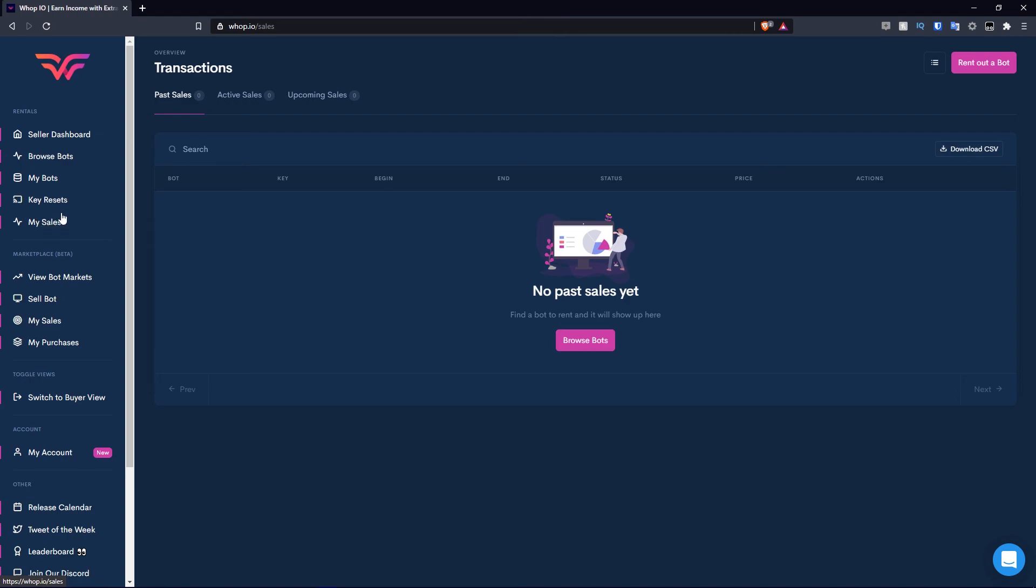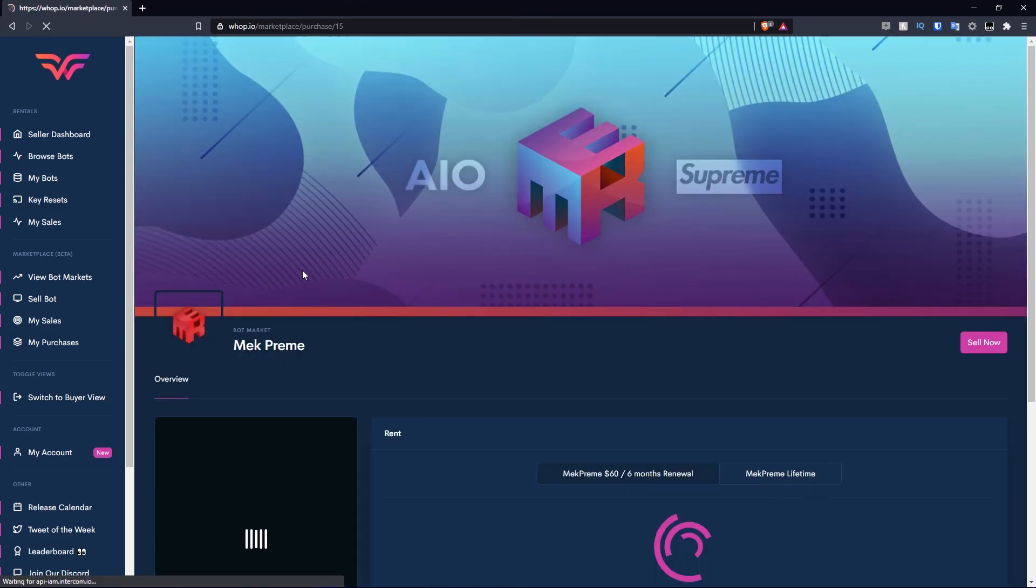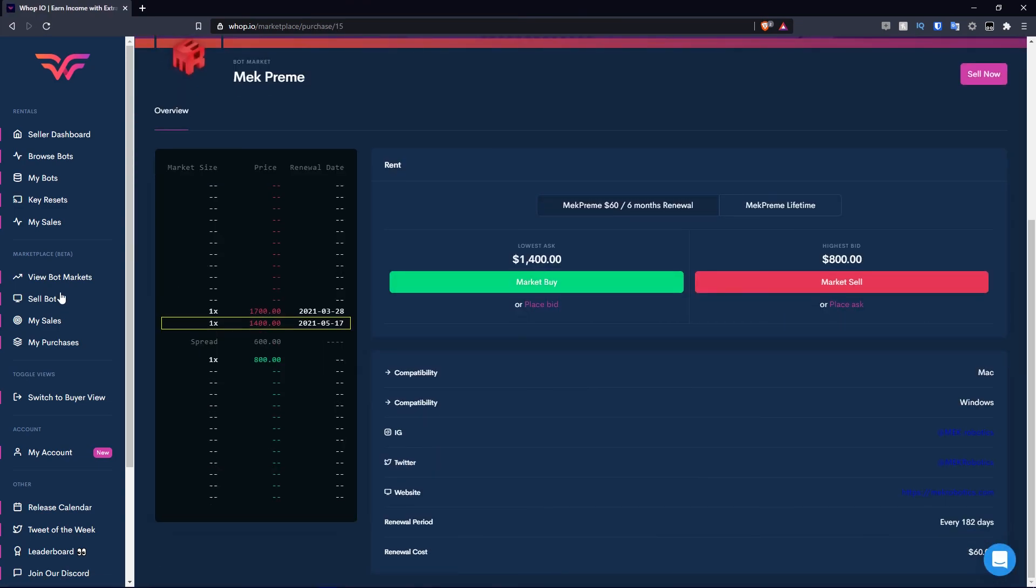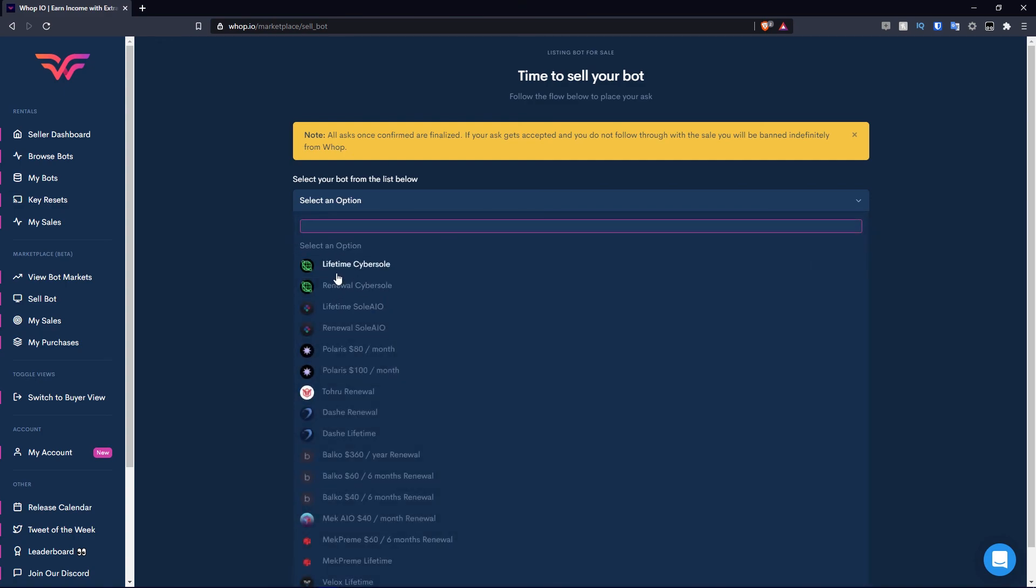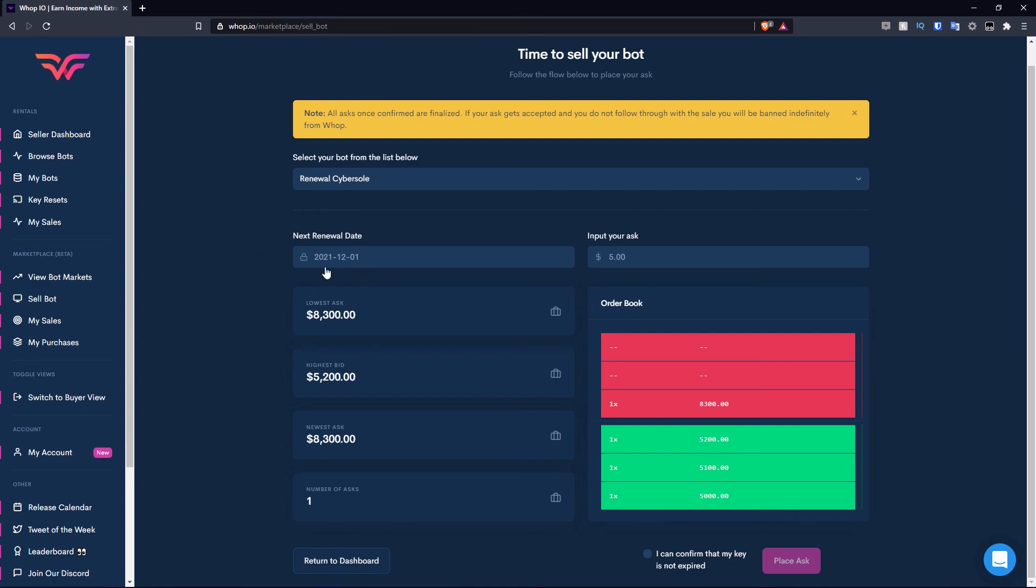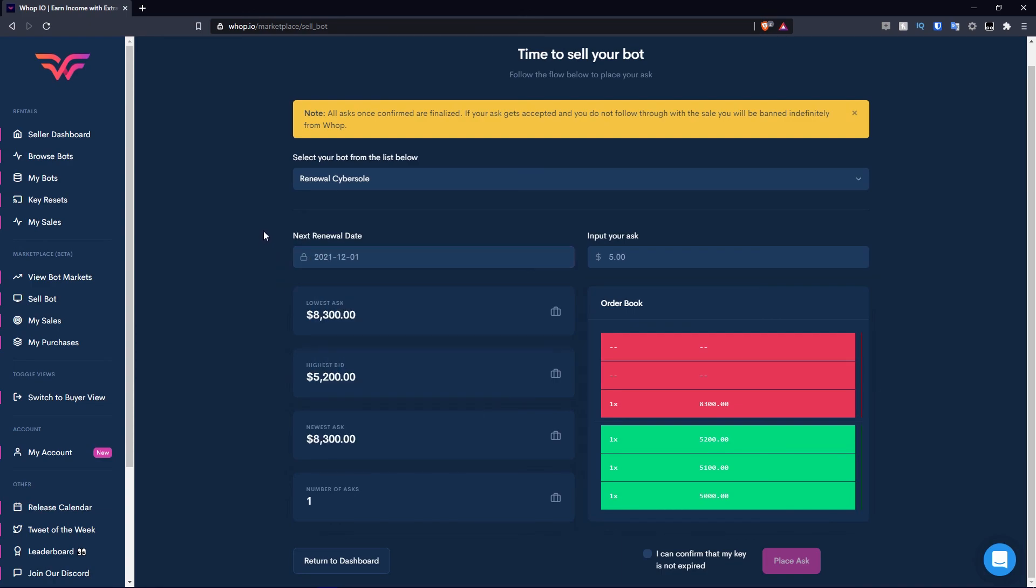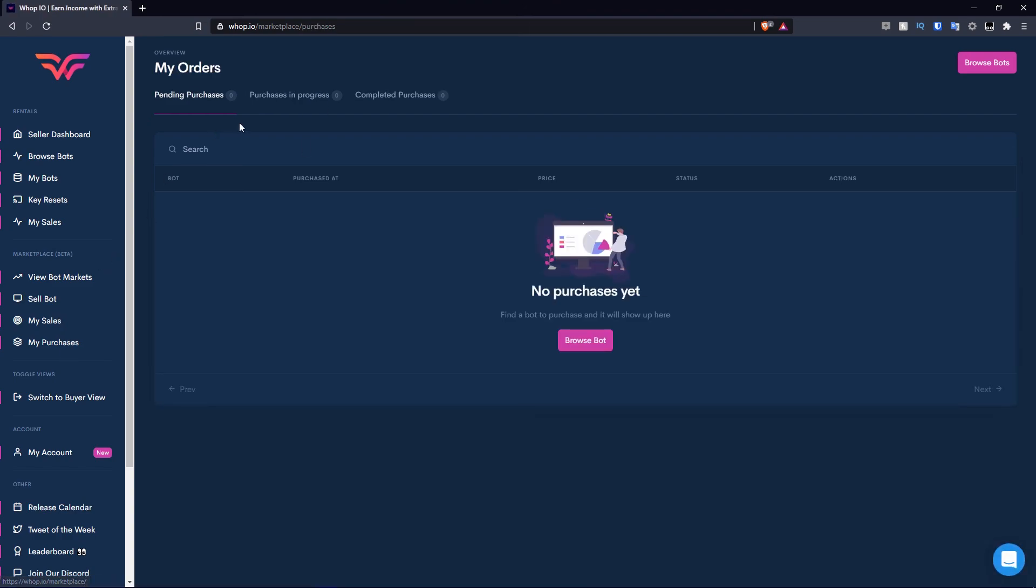You can also sell bots on this section and you can view all your sales by going to my sales. You can view your past sales, active sales, and upcoming sales. Moving over to marketplace. Once again, you can view the bot markets. It looks exactly the same as it does before. You can sell a bot if you wish. So you select an option here. If you have lifetime cyber, renewal cyber, let's say I have renewal cyber, you go ahead and configure this. You configure the next renewal date because this is valuable information when purchasing the bots. You input your ask and then you can place your ask. Then if you go to the my sales section, once again, it shows the sales. There's pending, because they need to approve it. The sales in progress and the completed sales. Then you have my purchases. You can view your purchases if you wish to purchase a bot on this platform.